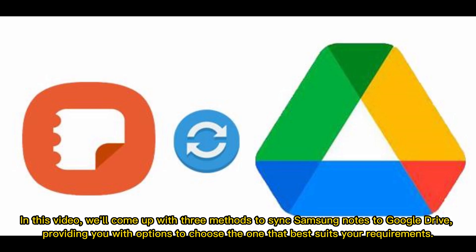In this video, we'll come up with three methods to sync Samsung Notes to Google Drive, providing you with options to choose the one that best suits your requirements.